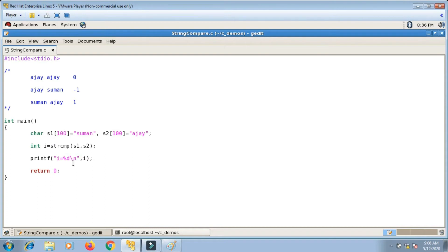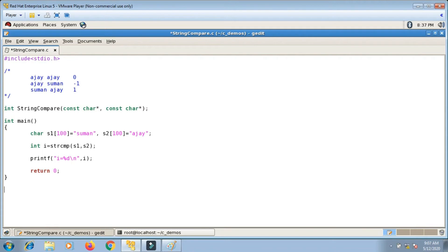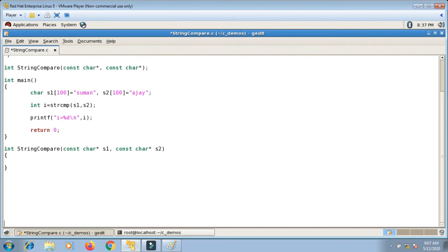Now I want to implement my own function that performs the same thing. I declare a function with return type integer, named string_compare, taking two const char pointers: const char* and const char*. The declaration goes above main and the definition below. It will return either 0, 1, or minus 1 depending on whether both strings are same or different.